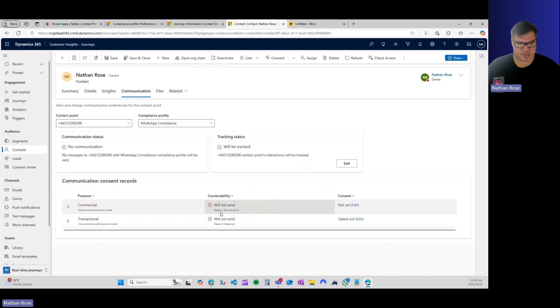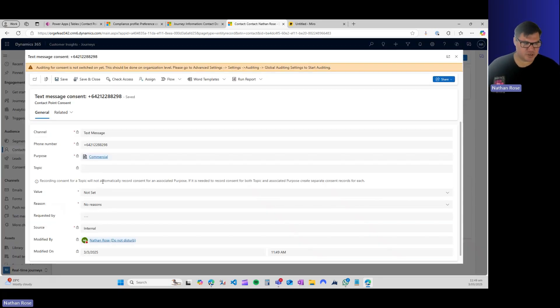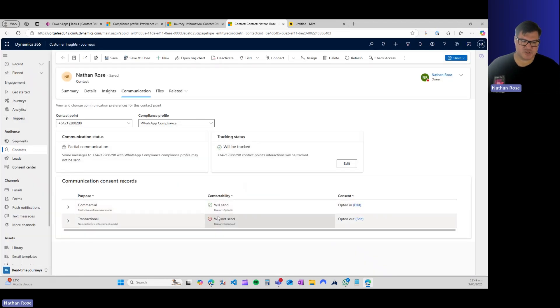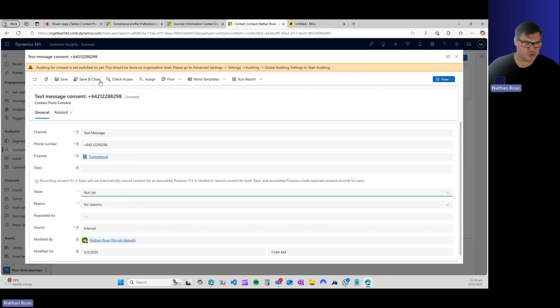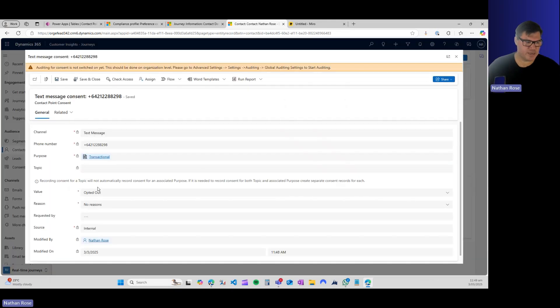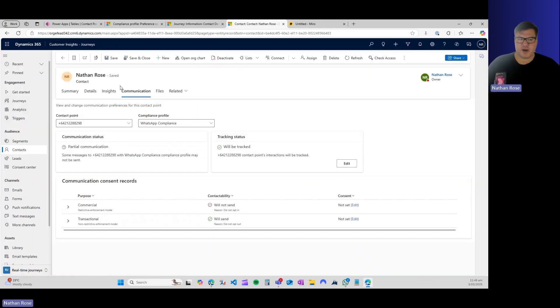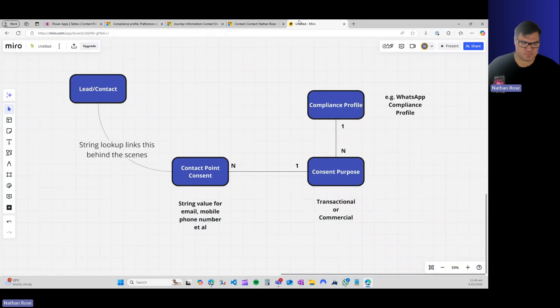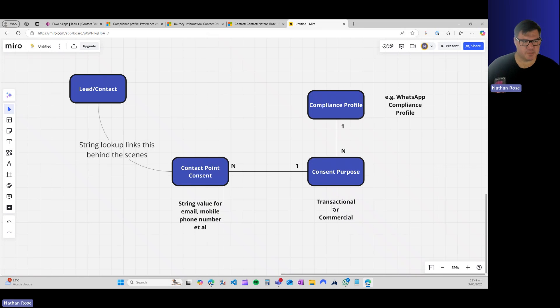Let's say commercial, which is not opted in. Let's specifically opt this in—opted in and save and close. You can now see that those will send. Let me set these back to their original values. So that's how it all fits together. Once you understand that this is a string lookup and that you're dealing with this contact point consent, which is linked to the compliance profile, then it starts to make a bit more sense in terms of how this works.